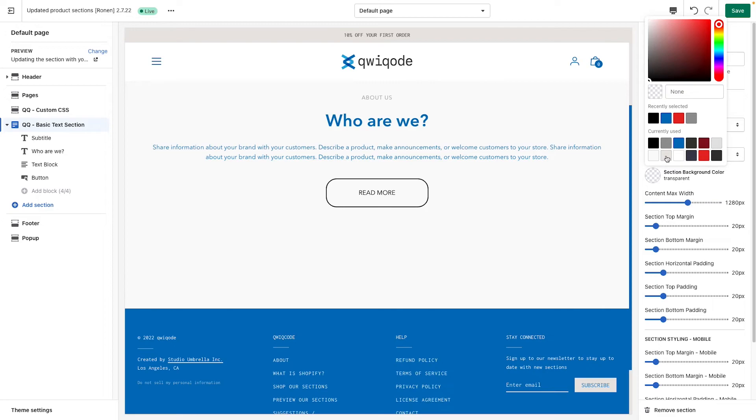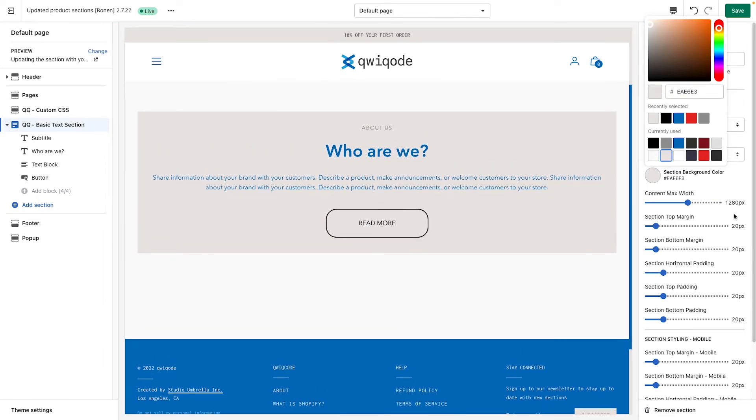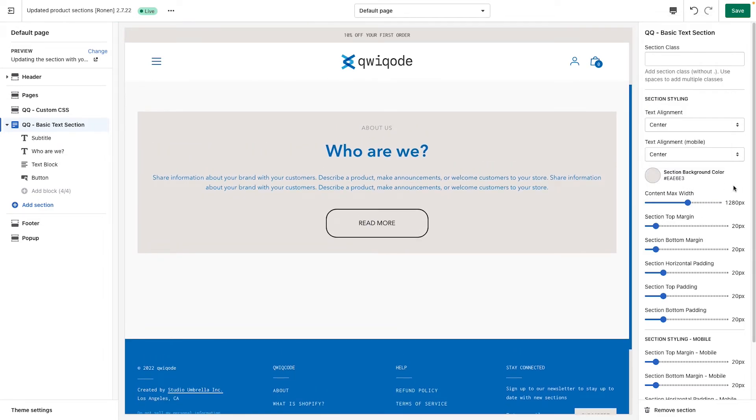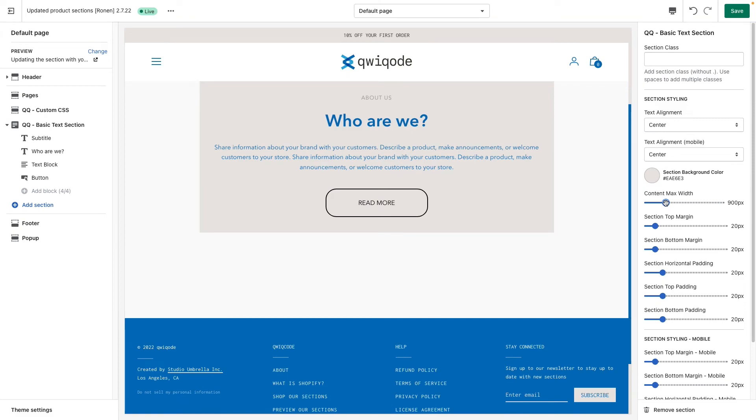We can add a background color to the whole, to the entire section. Here we have maximum width, where you can adjust the width of the section. So right now we have it pretty wide. We can make it much smaller, like so.